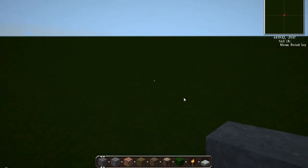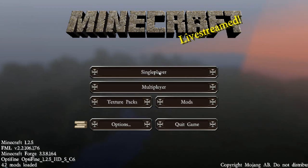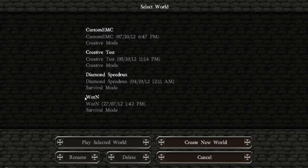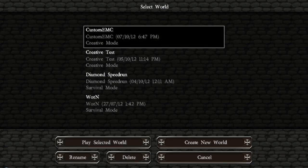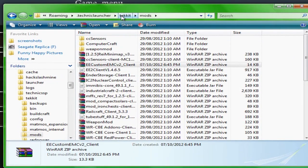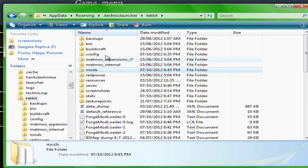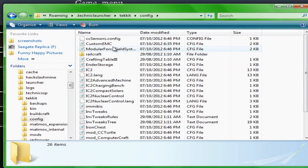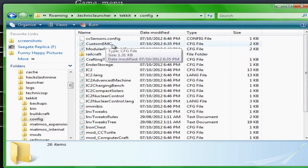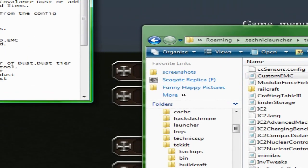Once you're on the world, you can just save and quit to title, although you'll probably want to stay on the world because you'll need it for some of the later things. Now I'm going to go back to my TechIt folder, go into config, and under config, if you installed it correctly, you'll see a Custom EMC notepad file.